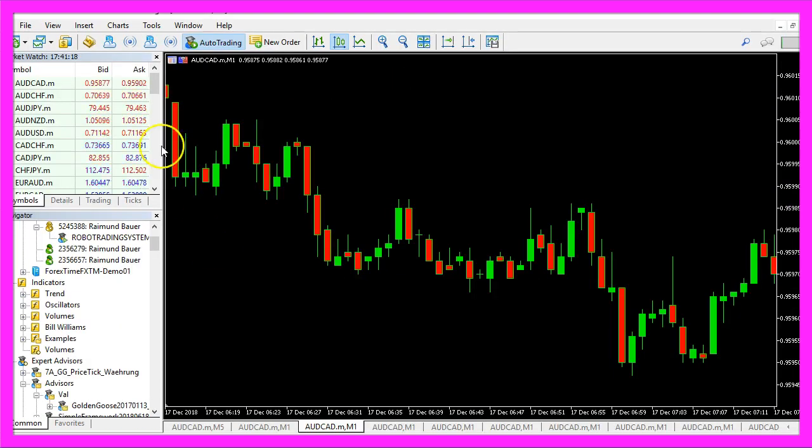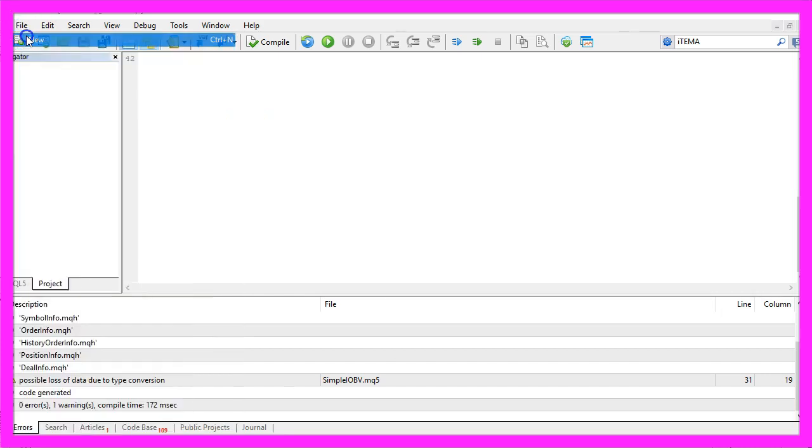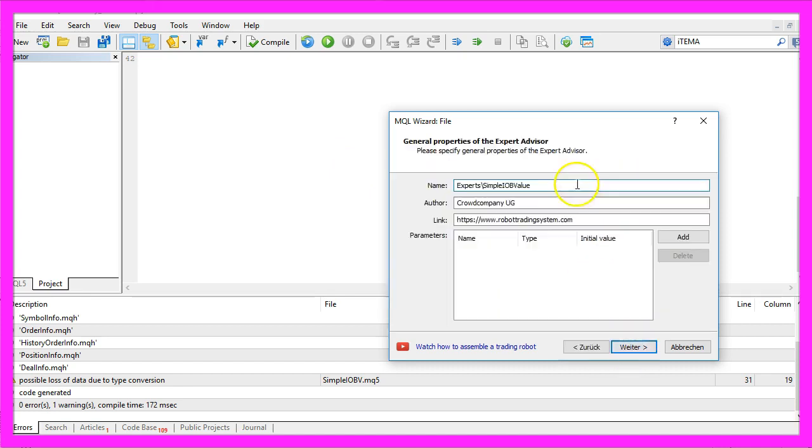To do that, please click on the little button here or press F4 in your MetaTrader. Now you should see the MetaEditor window. Here we click on File, New, Expert Advisor from Template, Continue.